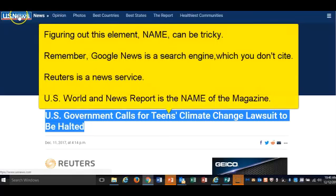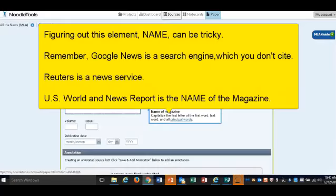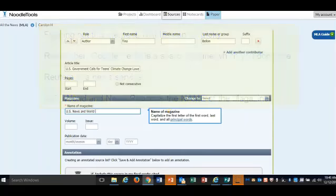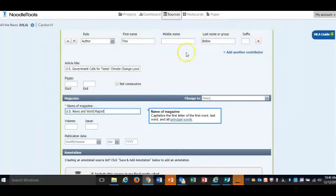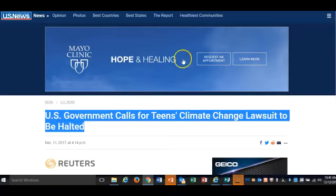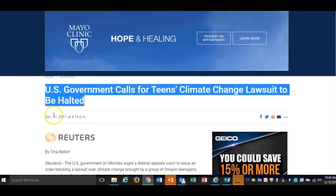Google News is a search engine, and you don't cite the search engine. Reuters is a news service, but U.S. News and World Report is the name of the actual magazine. There are a lot of organizations that bring us articles for magazines, so make sure you find the right one.